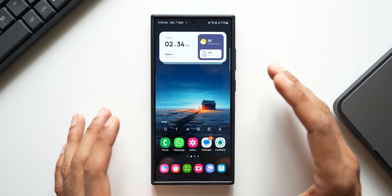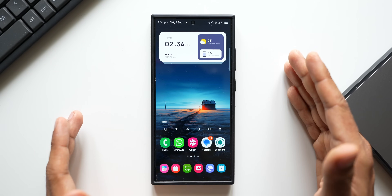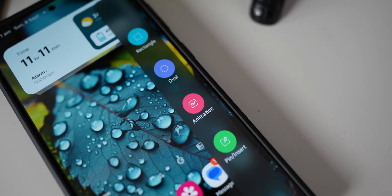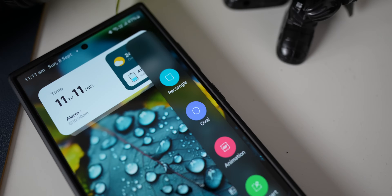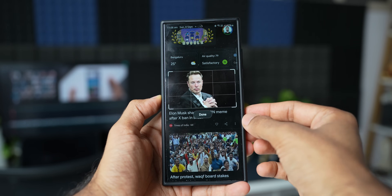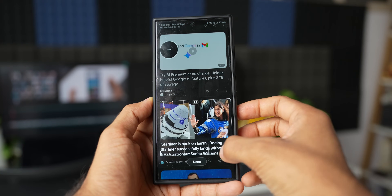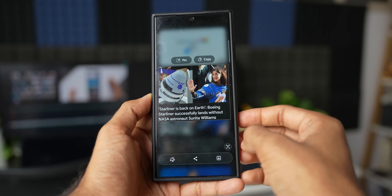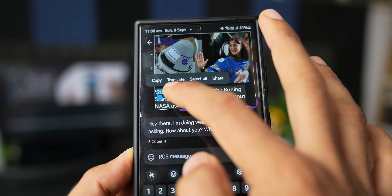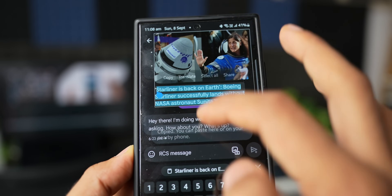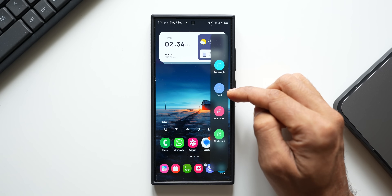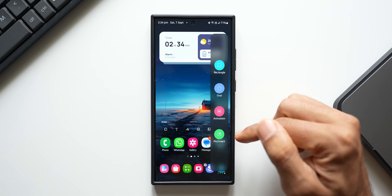The Smart Select feature on some Galaxy phones can be very handy in different scenarios — quickly saving a screen grab, pinning it on the home screen for multitasking, or copying text from the screen. This Smart Select feature is available right here on the edge panel, where you can see rectangle, oval, animation, and pin insert options.